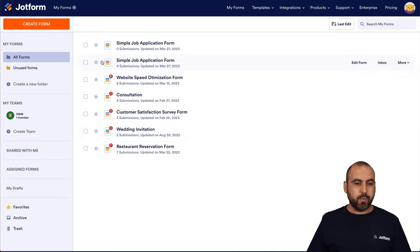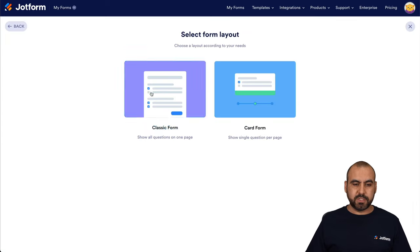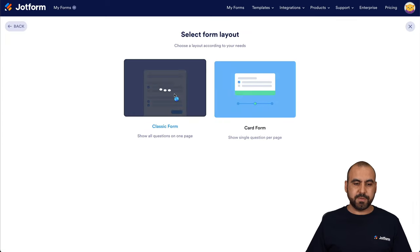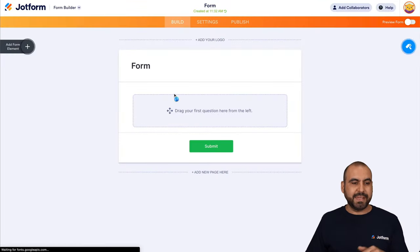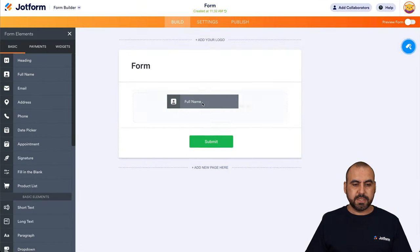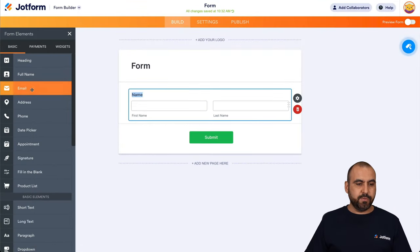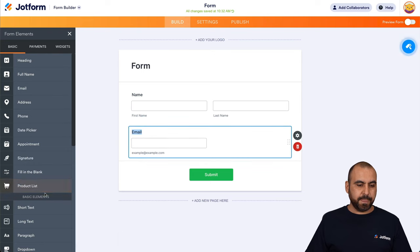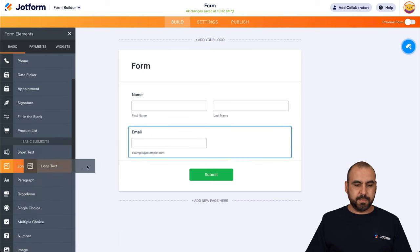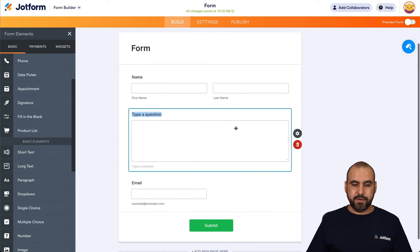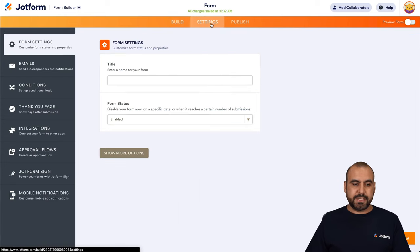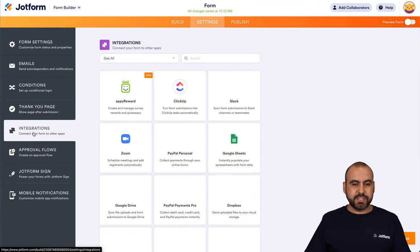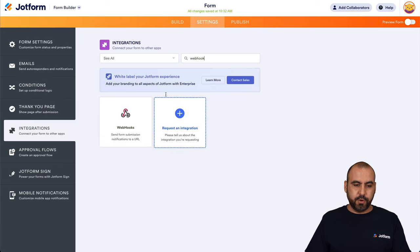Now let's go into our JotForm dashboard. We're going to start with a new form, something really simple. Let's start from scratch, classic, and we'll add some basic elements just for testing purposes: the full name, the email and some long text right here. So there we go. We're going to go into settings, integrations,